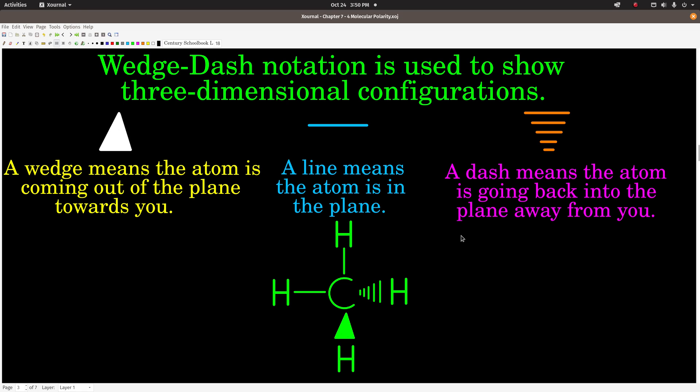Now we're going to talk about molecules being polar or non-polar too, but in order to show three-dimensional structure, we need to introduce wedge-dash notation. This is just an attempt to depict a three-dimensional structure in two dimensions. In wedge-dash notation, the bonds are represented by either a wedge, dashes, or a line.